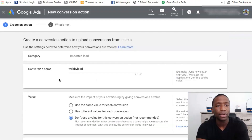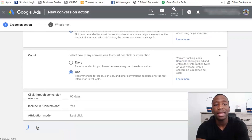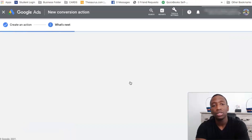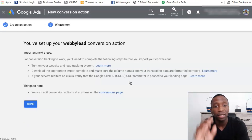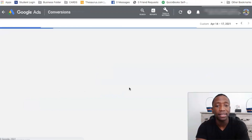Let me make sure I have the right name — okay, Webby lead. I'm going to hit create and continue. The conversion action is good, so I'm going to hit done.